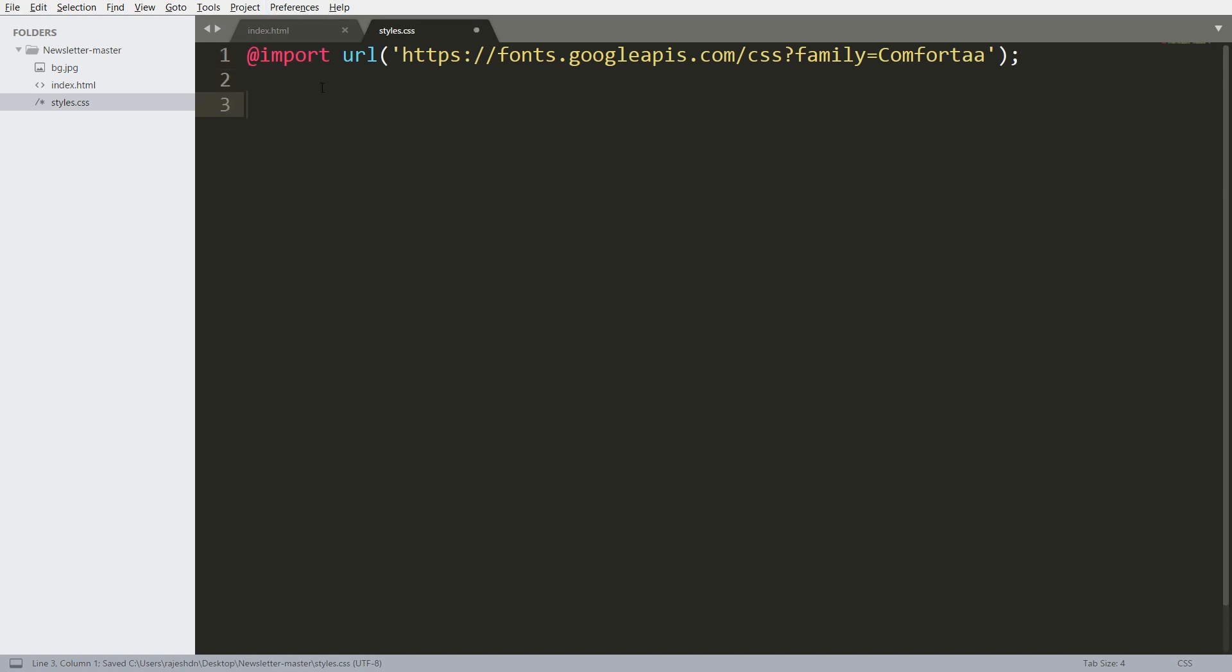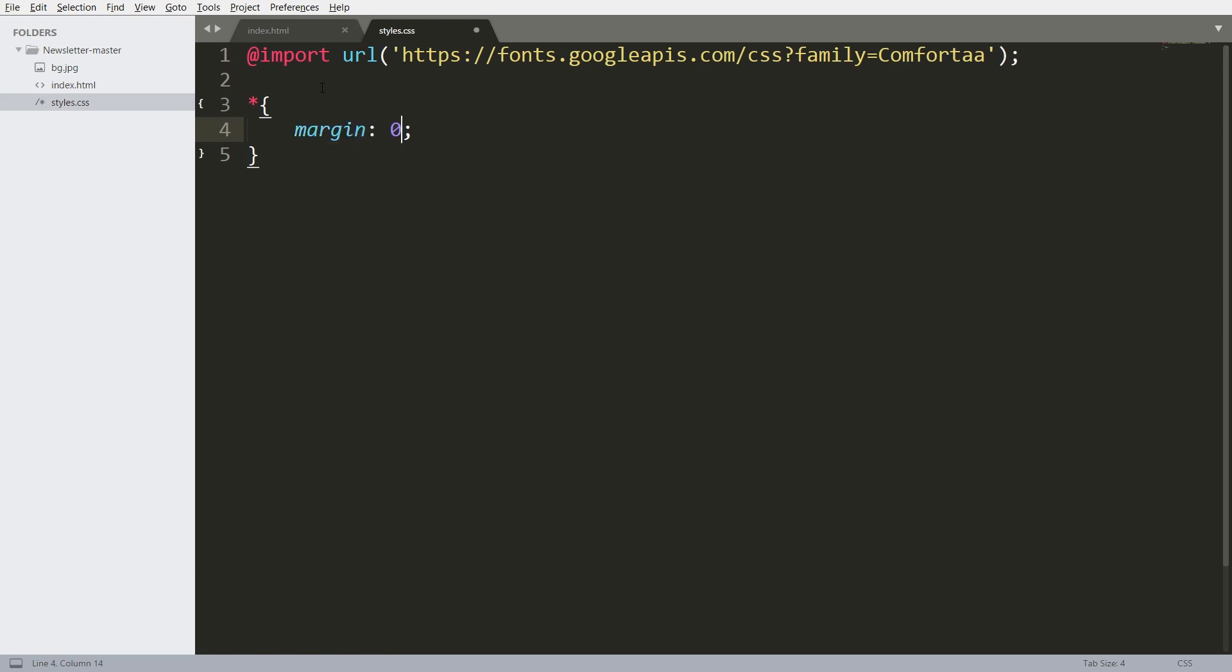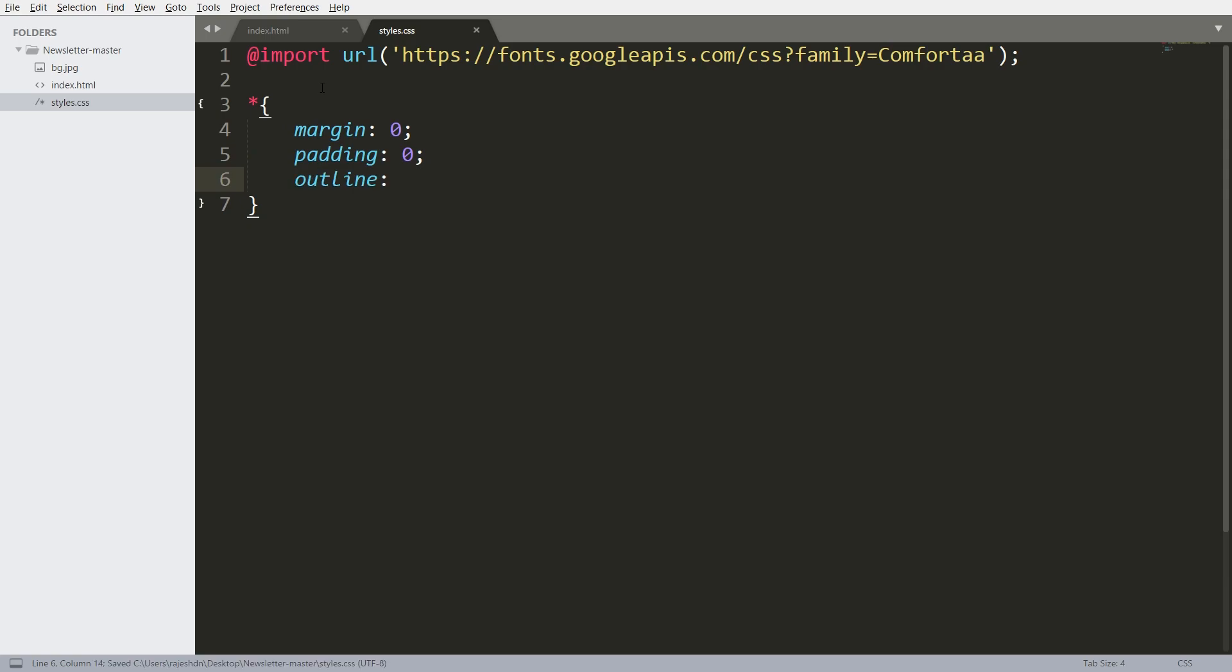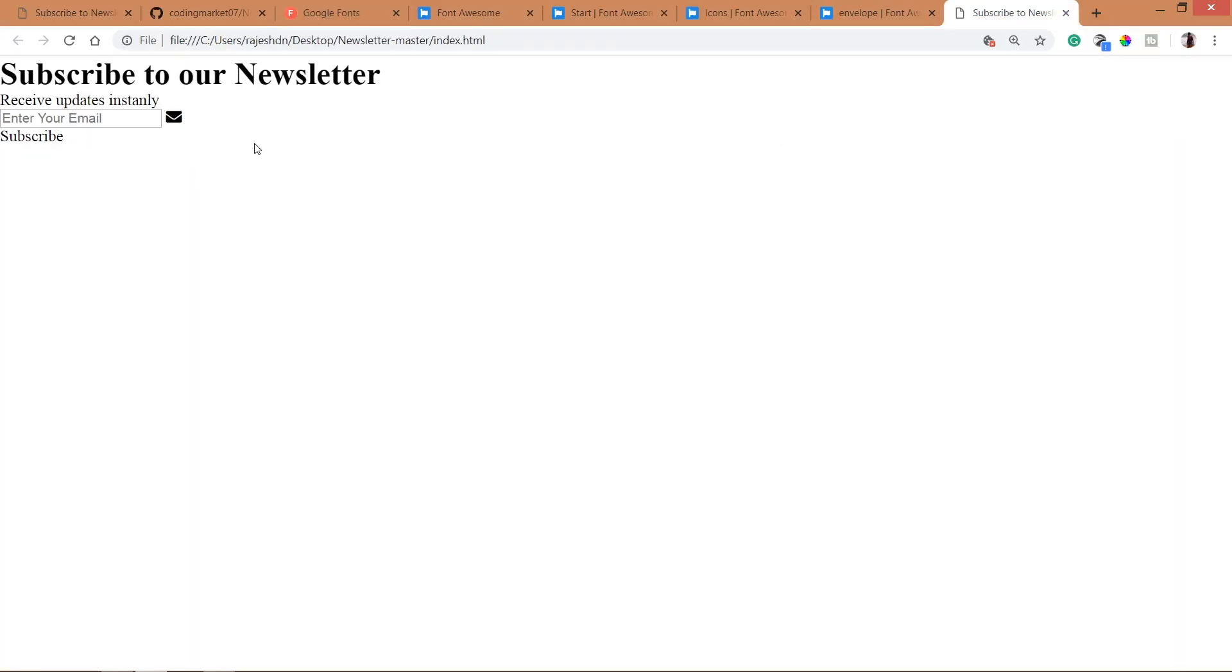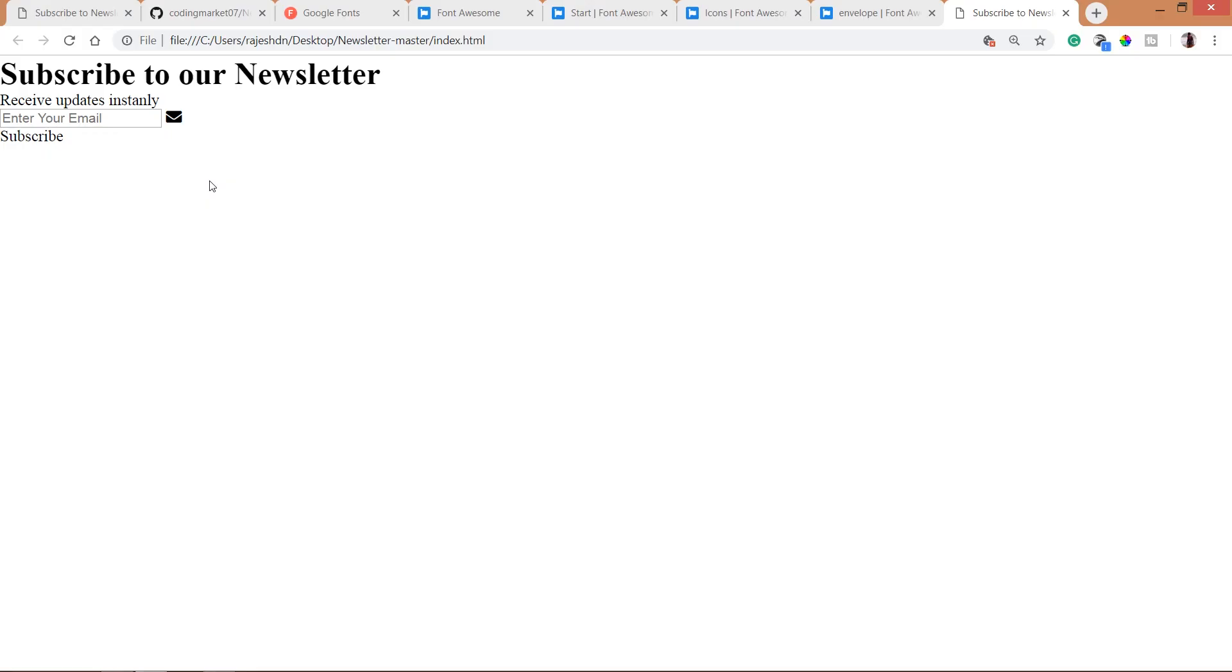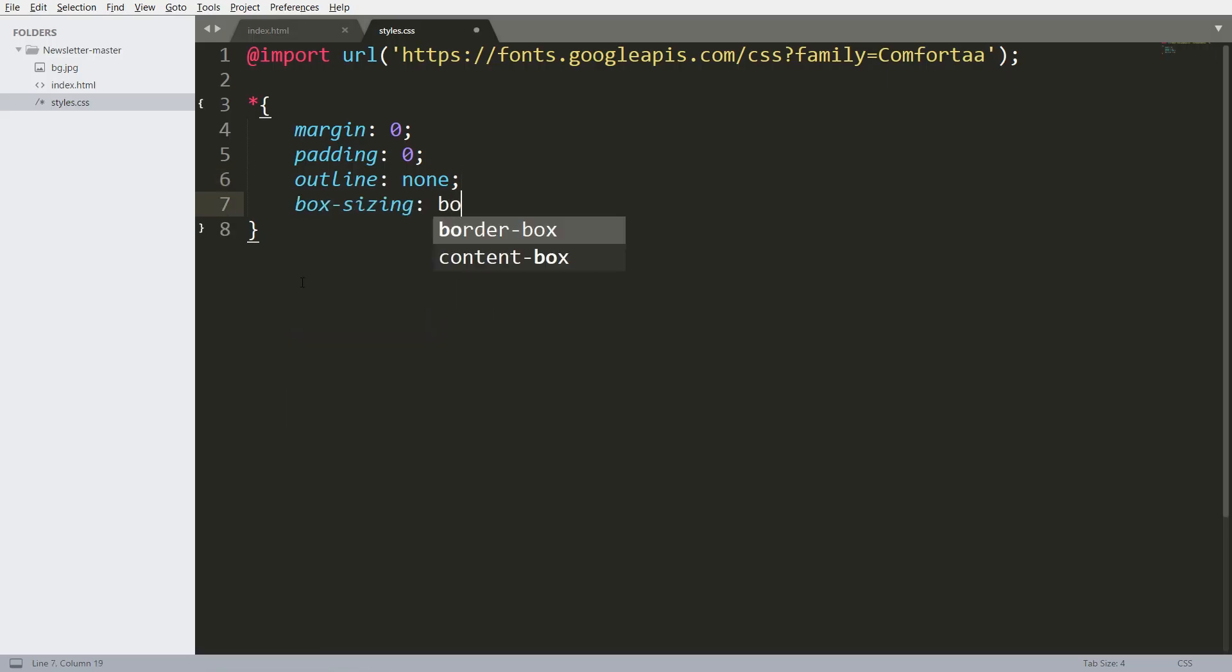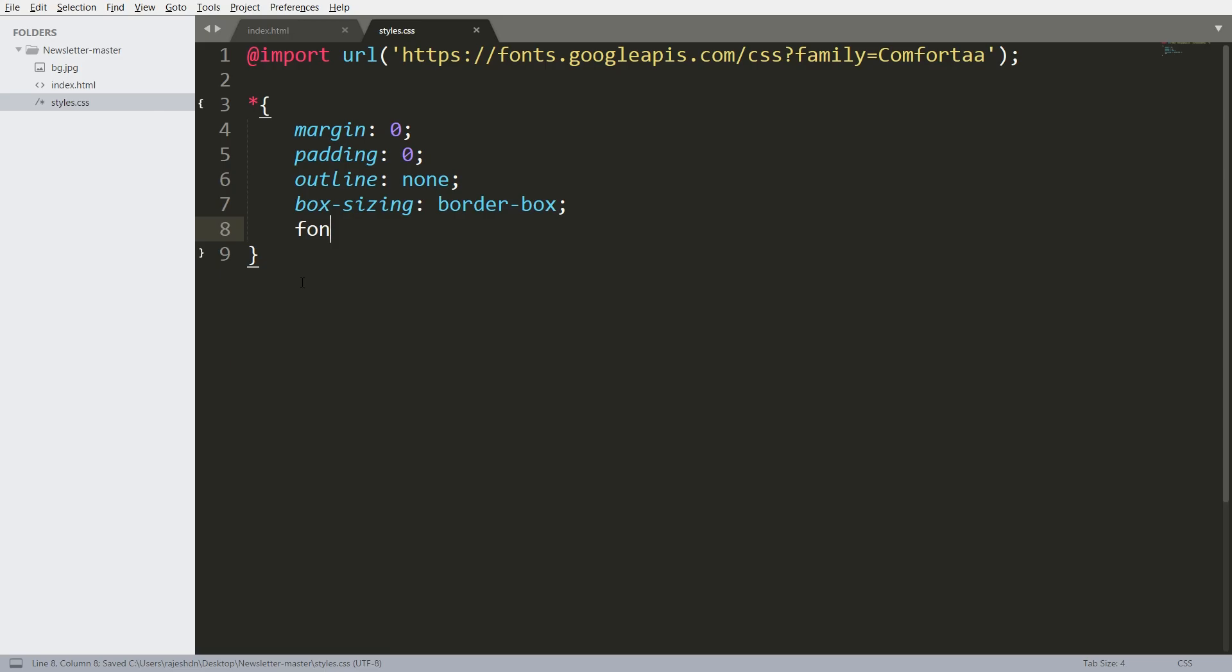Now reset the default margin and padding values of all HTML elements to 0. Use the outline property to remove the blue border around the input fields.